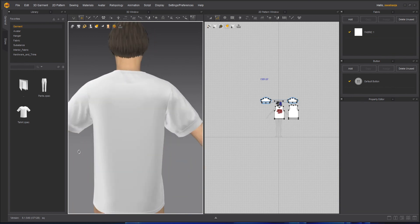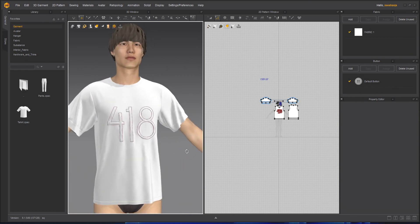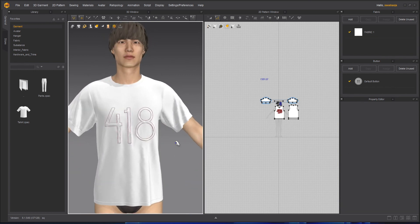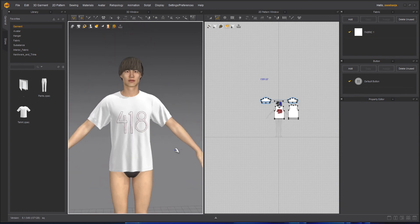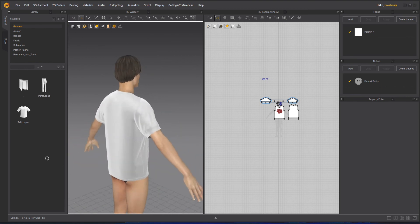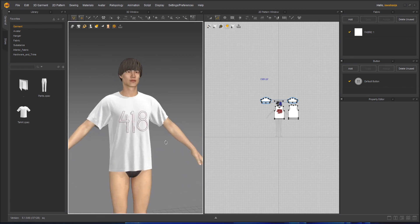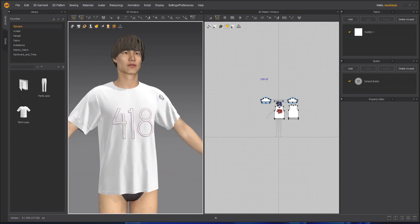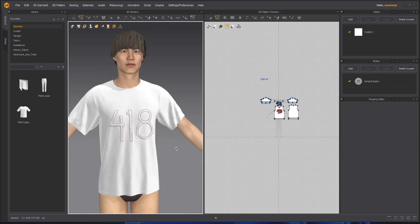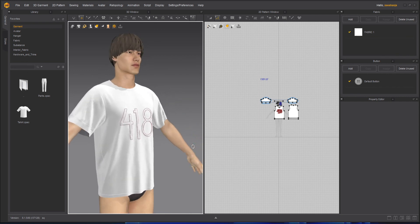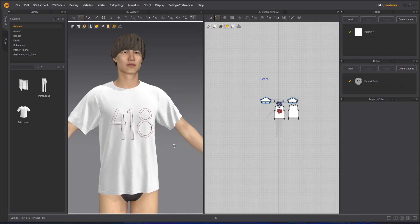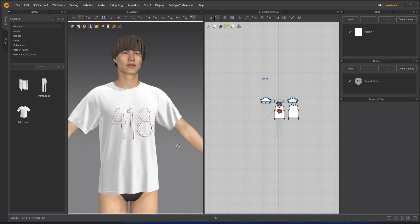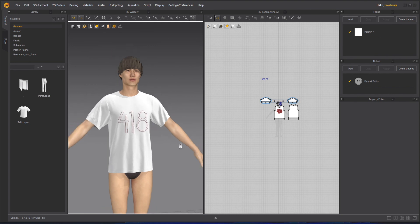And next class, we will learn about the iron, like steam iron, that produces wrinkles or increases wrinkles or decreases wrinkles on your clothes.